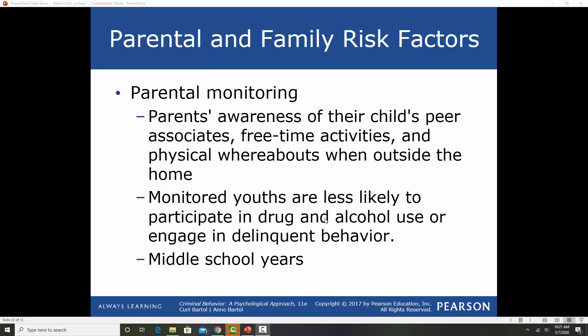Monitoring is also important — this is looking at how involved parents are in terms of being aware of what's going on in their child's life. Are they aware of their child's relationships, free time, and whereabouts? Monitored kids — whose parents care about where they are, what they're doing, and who they're hanging out with — are less likely to participate in drug and alcohol use or engage in delinquent behavior, particularly in the middle school years. Being authoritative — loving, caring, flexible, rational, having rules and regulations, and staying on top of what your kids are doing without being overly enmeshed — is considered the best parenting style.